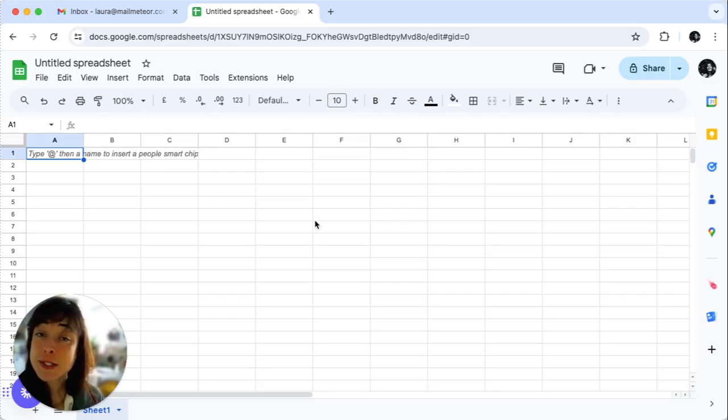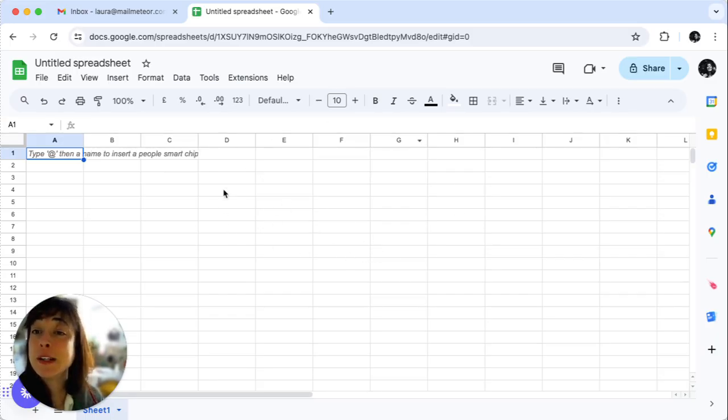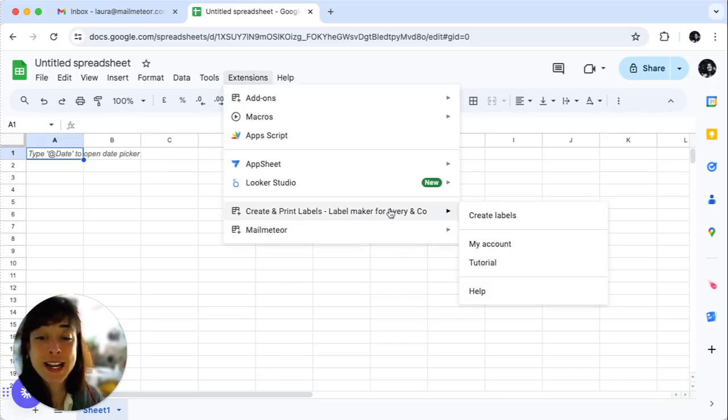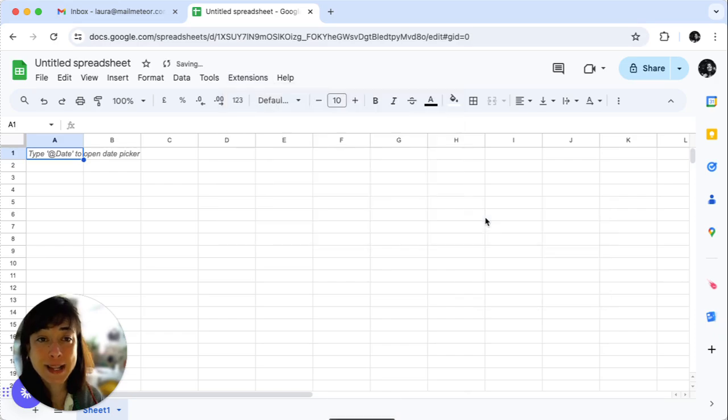Now the second step is to launch Label Maker. In Google Sheets, go to Extensions and select Create and Print Labels, then Create Labels.